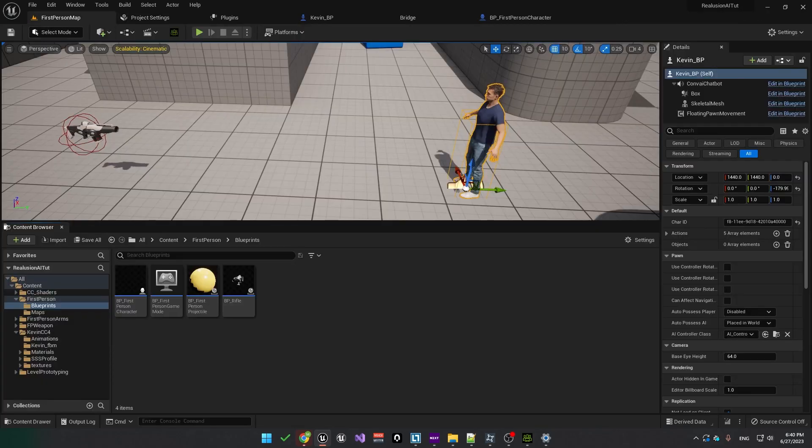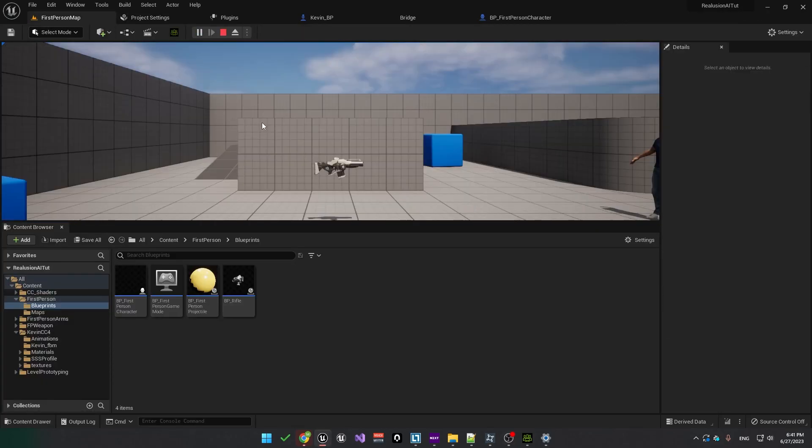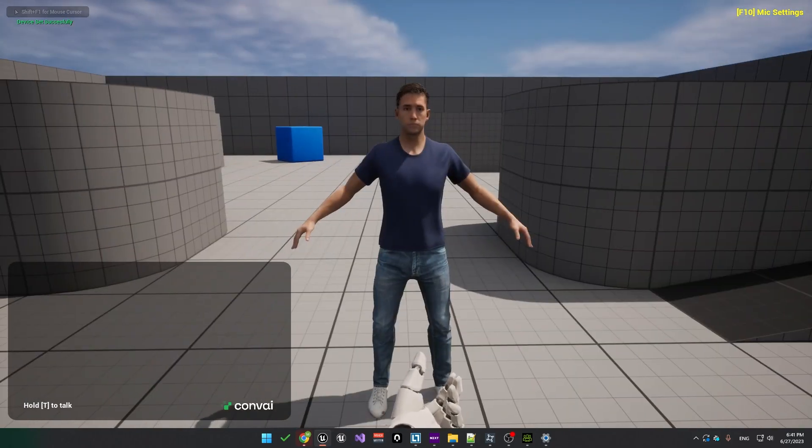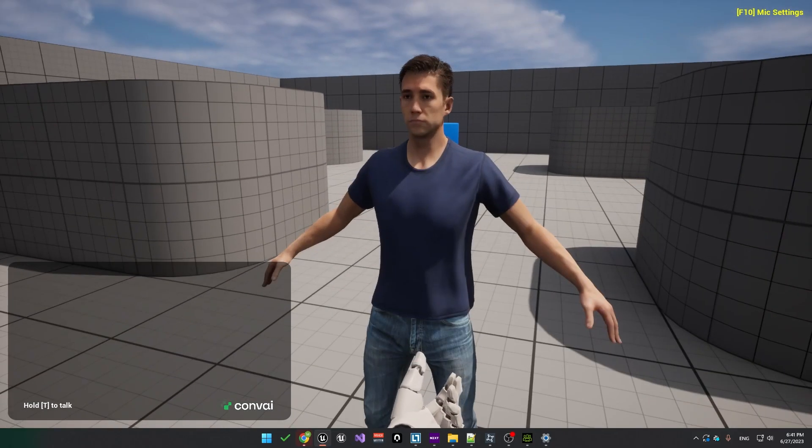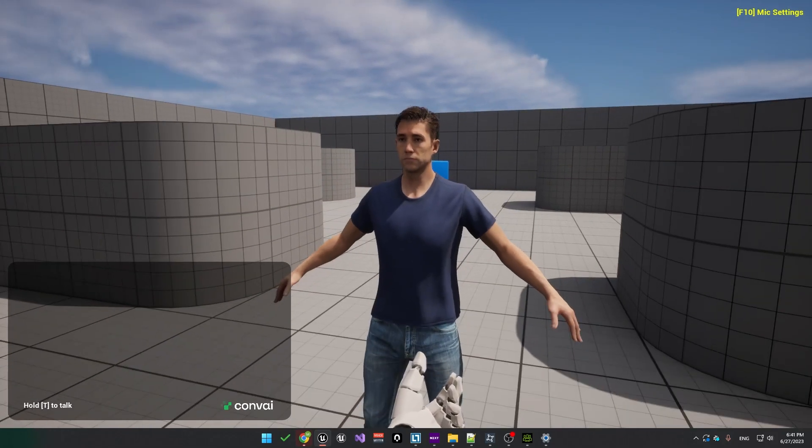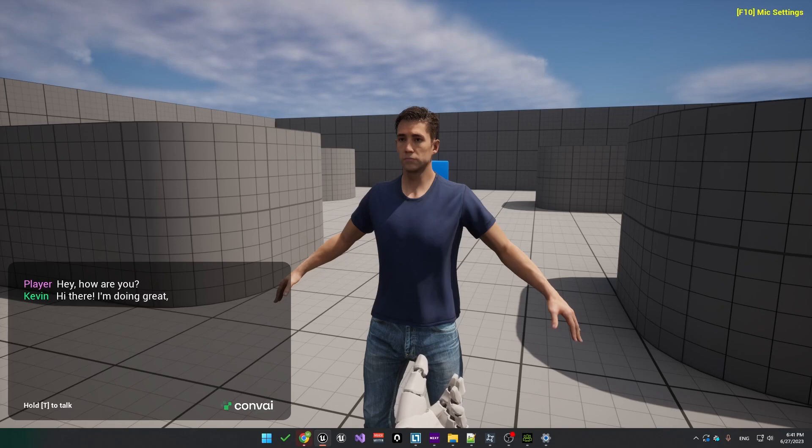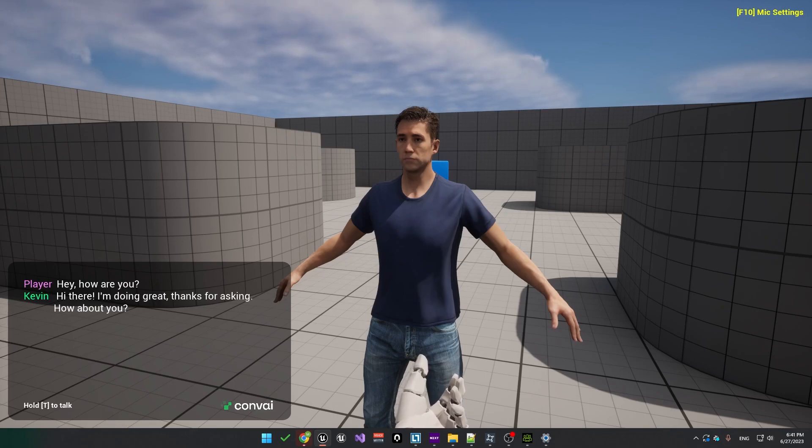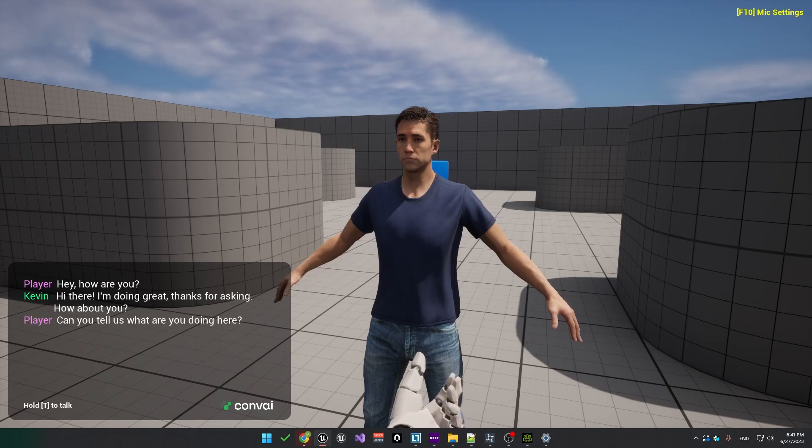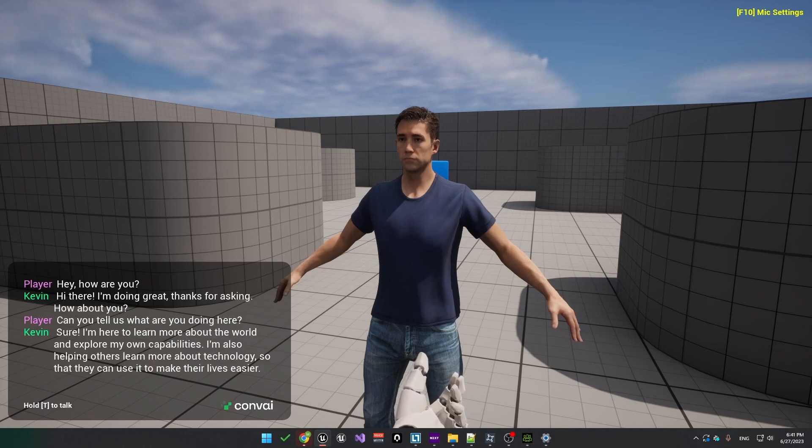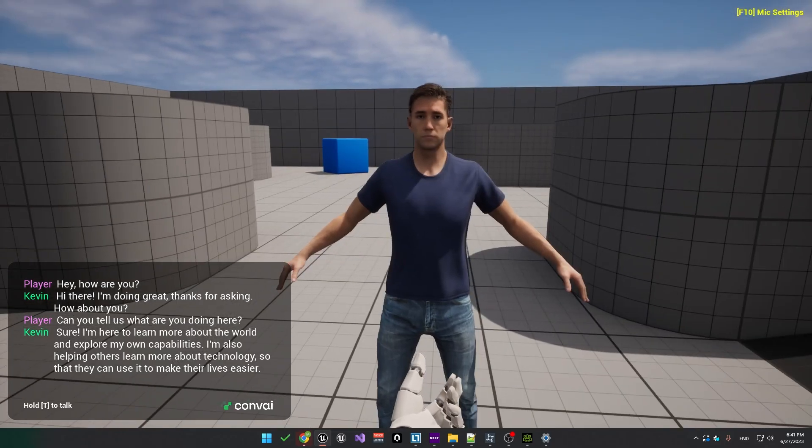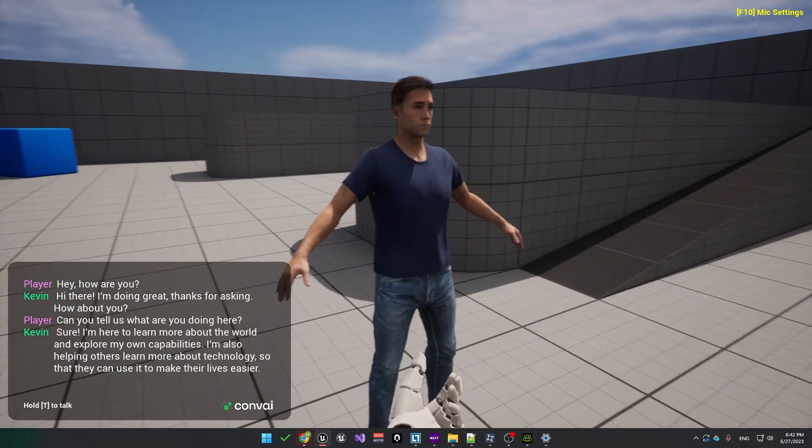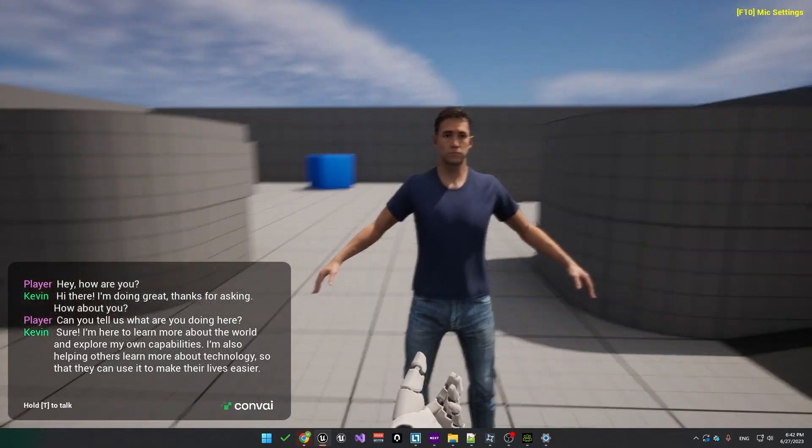So let's try this out. Click on the Play button. So right now you'll notice the character is not playing any animations, and there won't be lip sync either because we haven't added that capability. We can hold T to talk. Hey, how are you? Hi there. I'm doing great. Thanks for asking. How about you? Can you tell us what you are doing here? Sure. I'm here to learn more about the world and explore my own capabilities. I'm also helping others learn more about technology so that they can use it to make their lives easier.